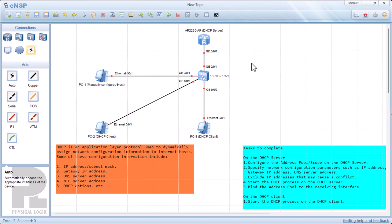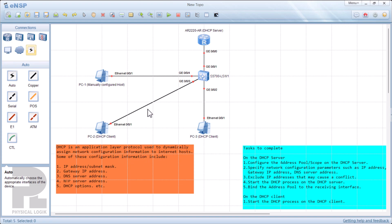Here we have a two-layer architecture. We have PCs at what we call the user layer, then we have the access layer and the core layer. We have a router and an access switch connected to different PCs. If you remember from the DHCP series, we mentioned that DHCP is an application layer protocol used to dynamically assign network configuration parameters to internet hosts.